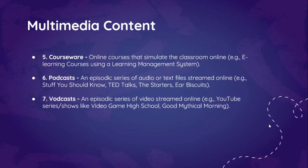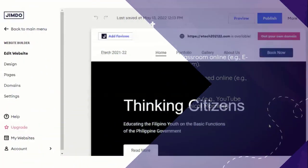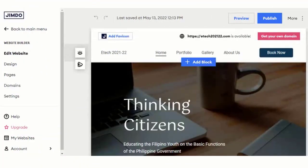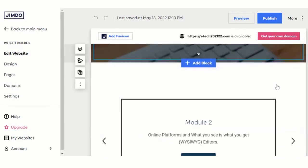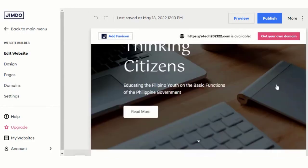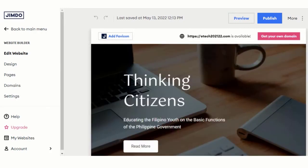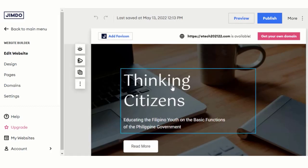That's the end of the slides. Let's go back to my website that I made last time. Last time, if you watched the video lesson, it was just Empowerment Technologies with no other content. However, to have an example of an advocacy plan, I thought of creating a website to educate the Filipino youth on the basic functions of the Philippine government. The title I came up with is 'Thinking Citizens.'